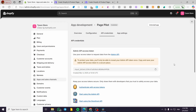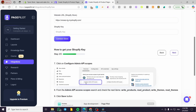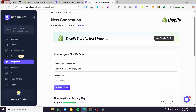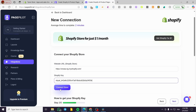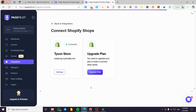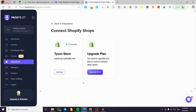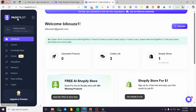We're going to head over to PagePilot, paste the token in here, click on connect store, and boom — here we have our store connected. Now the next thing is to refresh the page. We have one Shopify store connected.